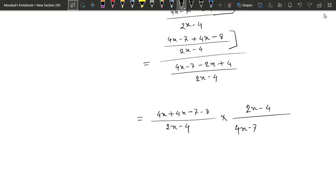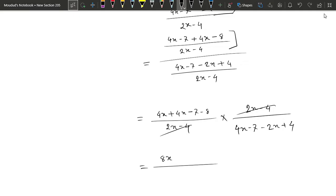4x minus 7 minus 2x plus 4. Then 2x minus 7 plus 4 equals to minus 3. This is our answer.